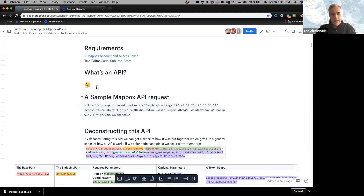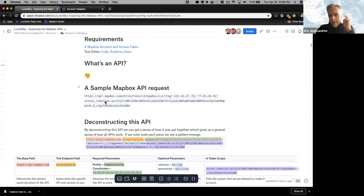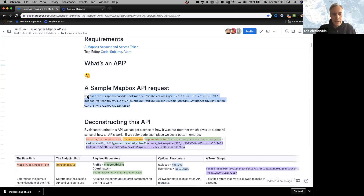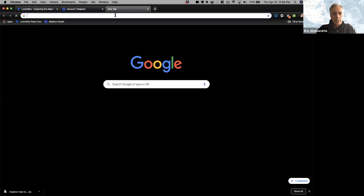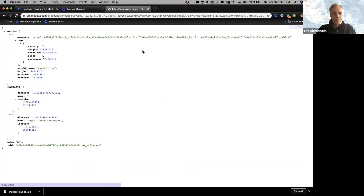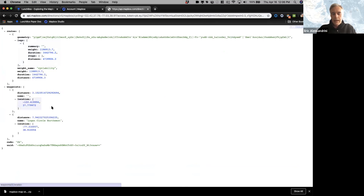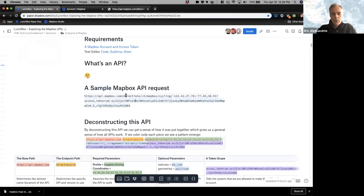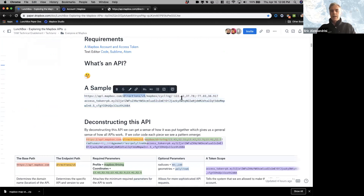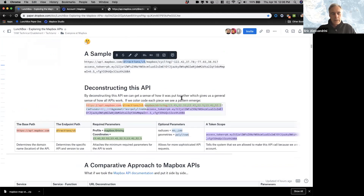Here we have a sample Mapbox API request. There are different components to the API, and just to get a flavor for what an API does and how we can run it, I'm going to open up a new tab. Essentially, just by putting in the API call — which is this URL — I'm able to retrieve specific information. In this case, we are making a directions call, and there are some other parameters we'll dive into in a moment.